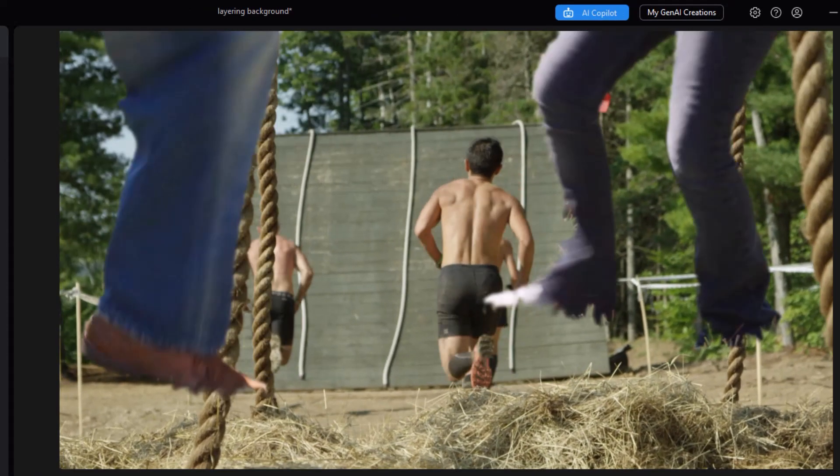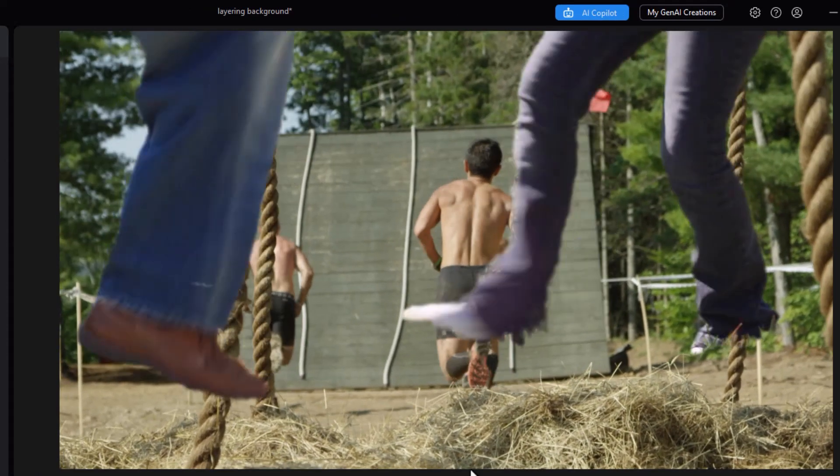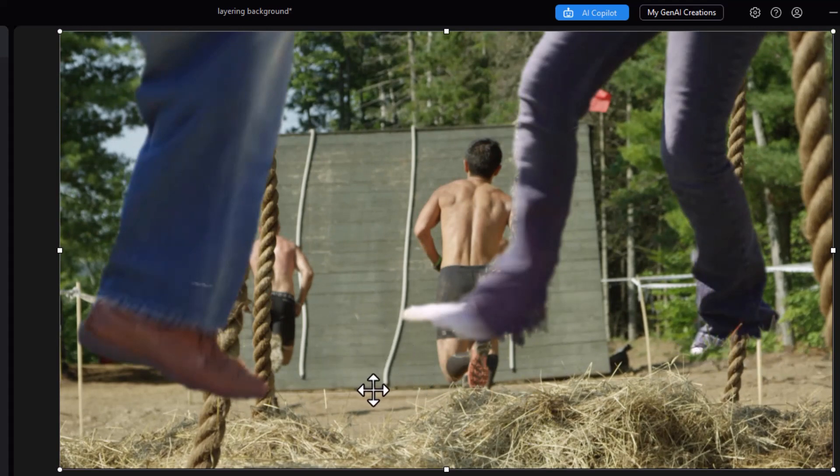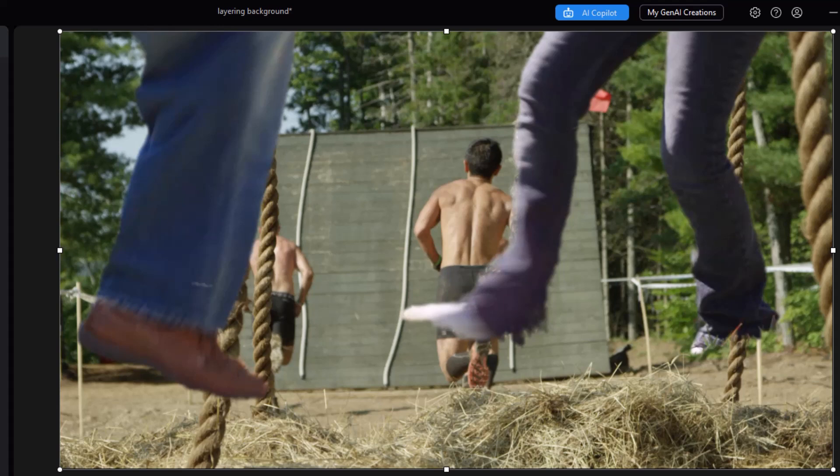Now we have some issues. Because it's removed the background, and they're coming toward the camera, and we've cut off part of their feet. So there's another way around that one. So let's look at another option.